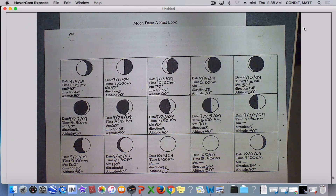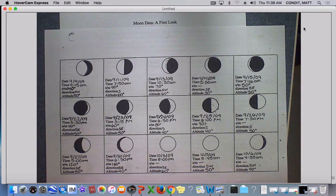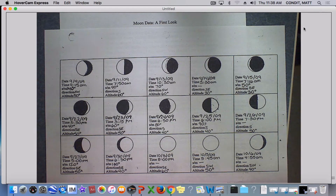Hi everybody, this is our assignment we did called Moon Data First Look. If you missed class the day we did this, or if you were at class and just need a little more help with it — this is some real moon data I collected a few years back.